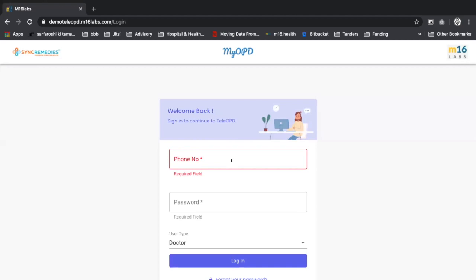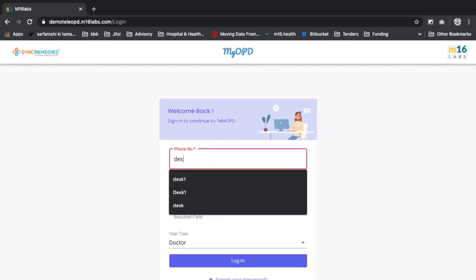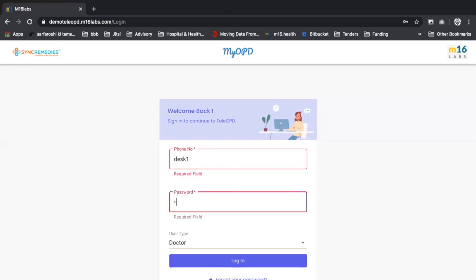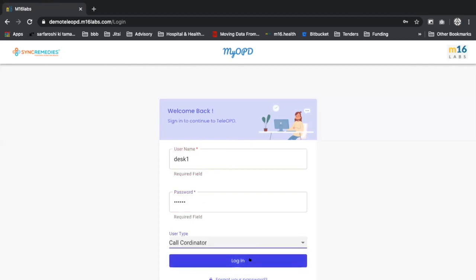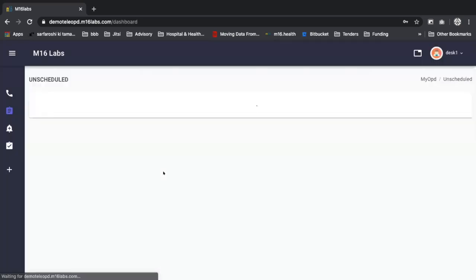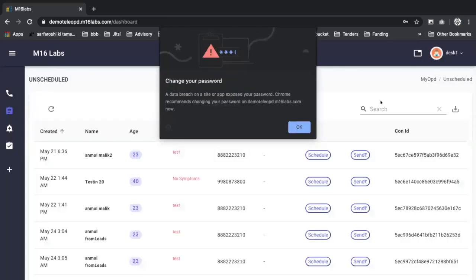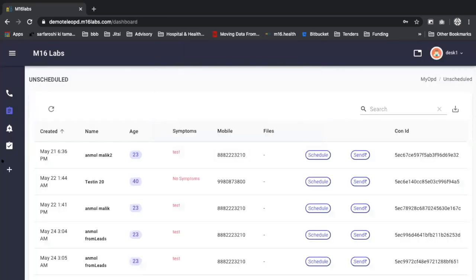So I'm going to log in as a call coordinator first, somebody who receives the call or a call that gets scheduled.